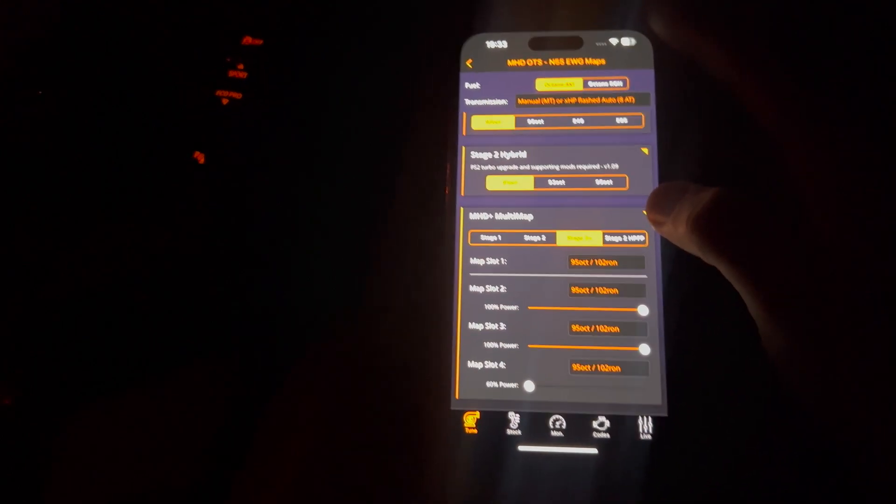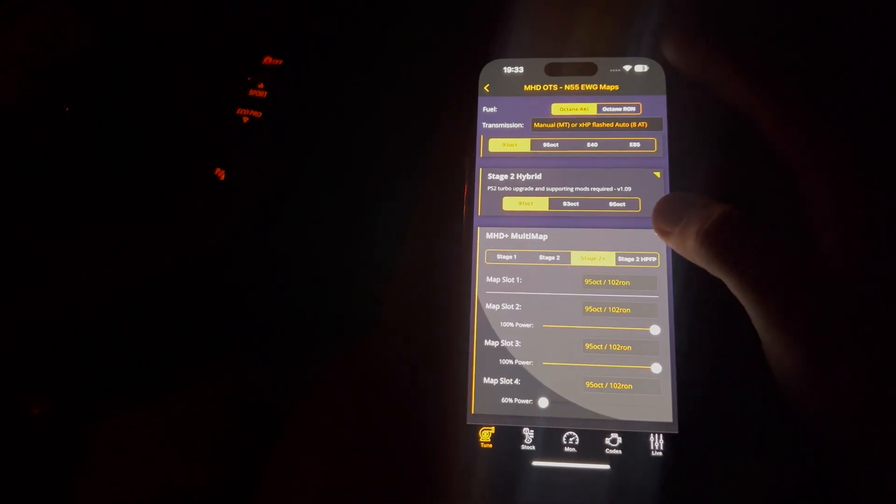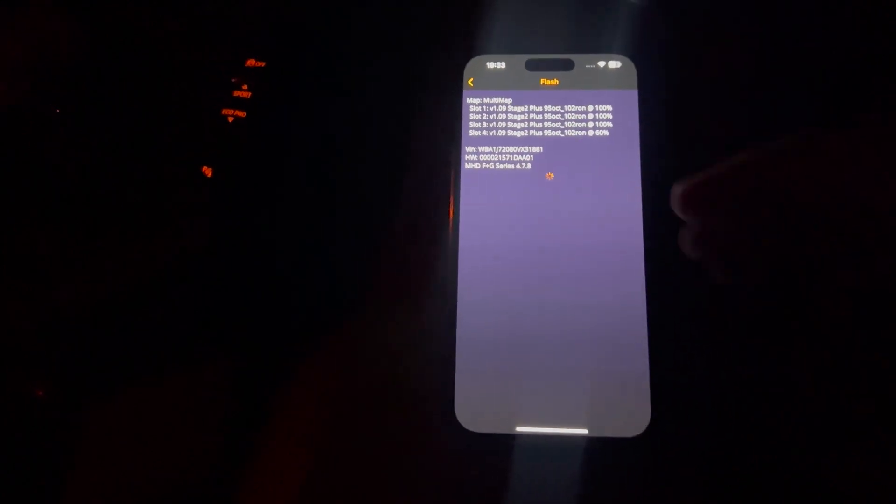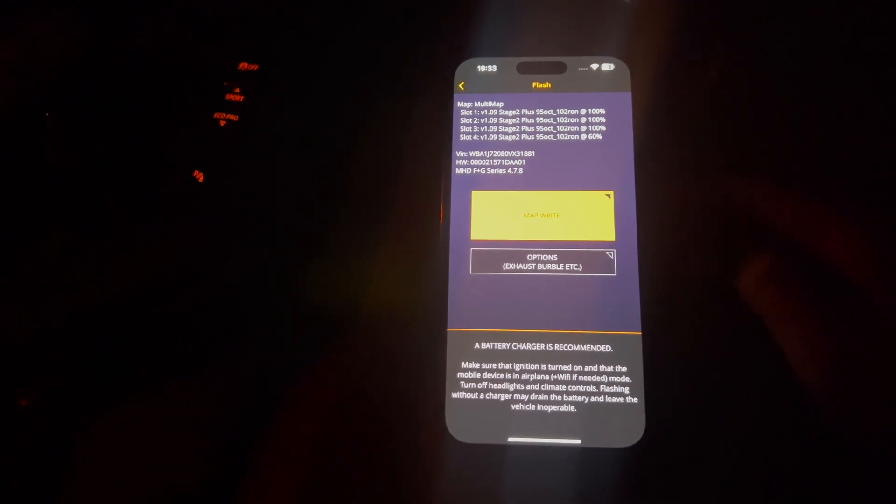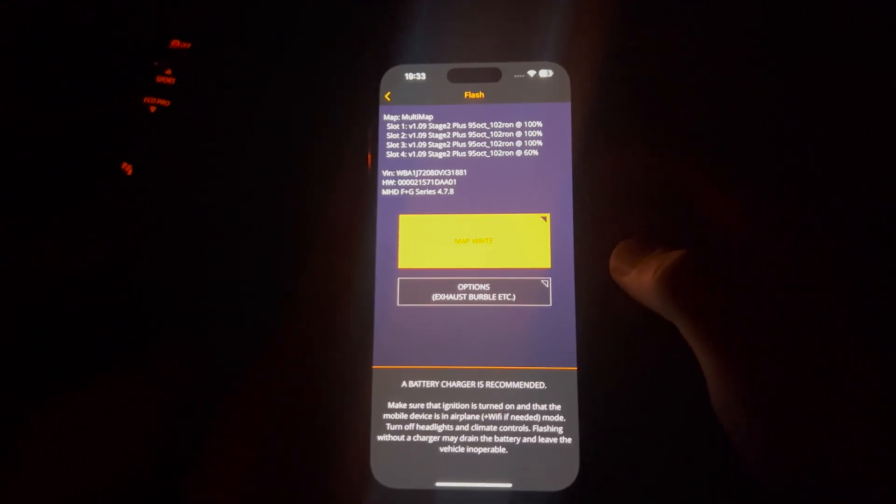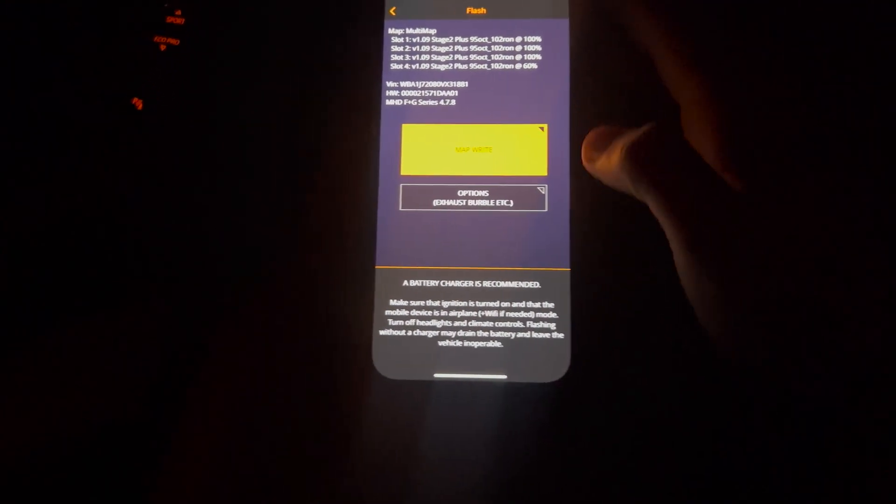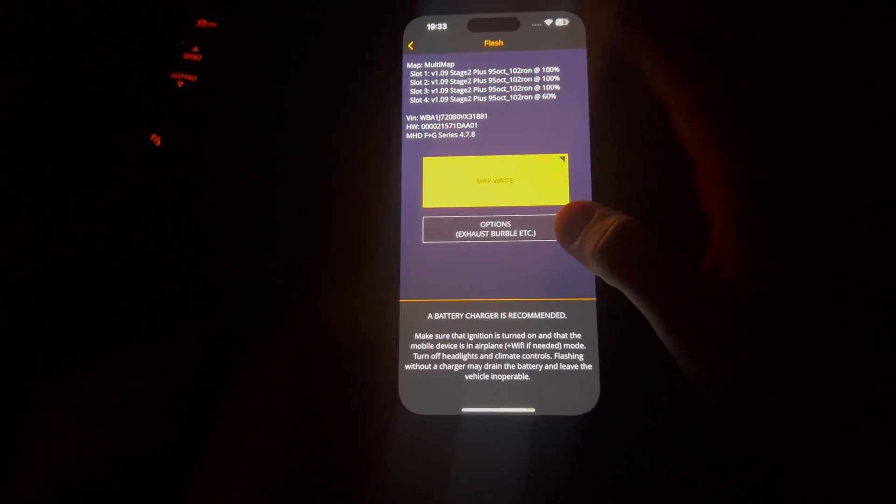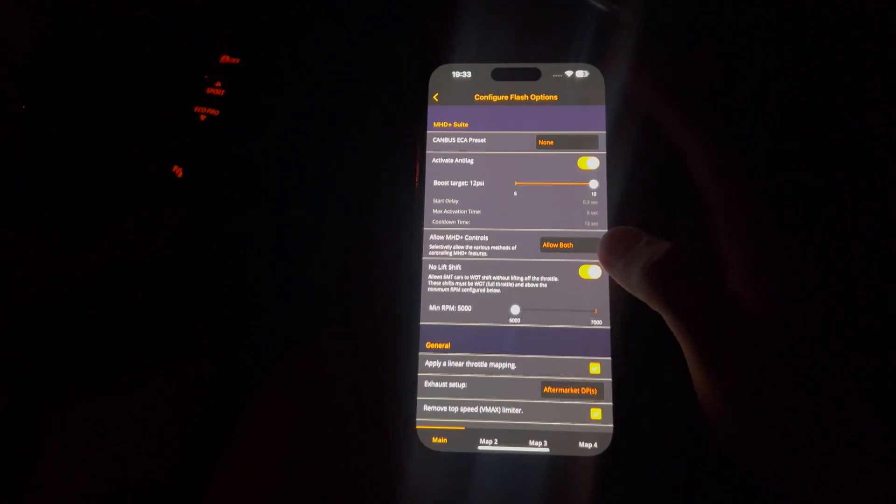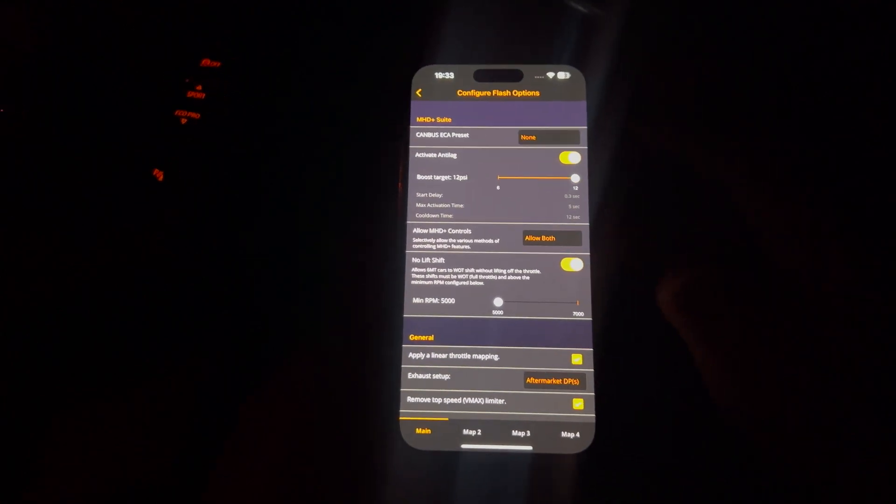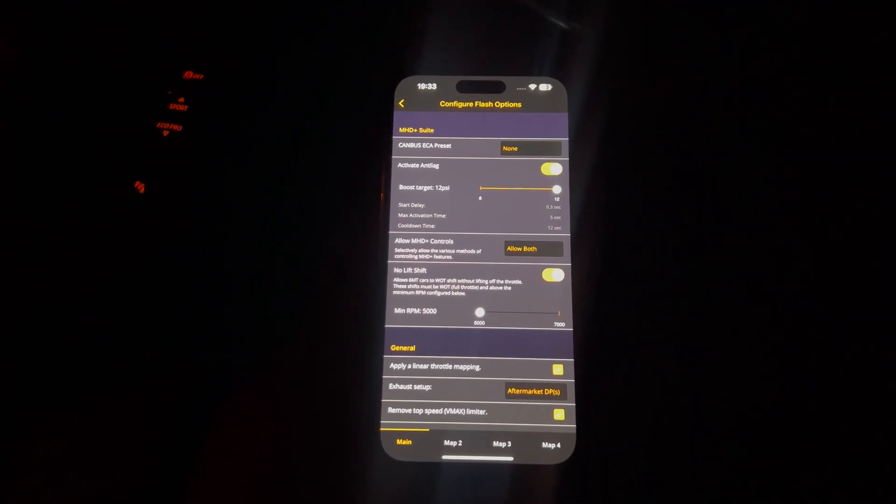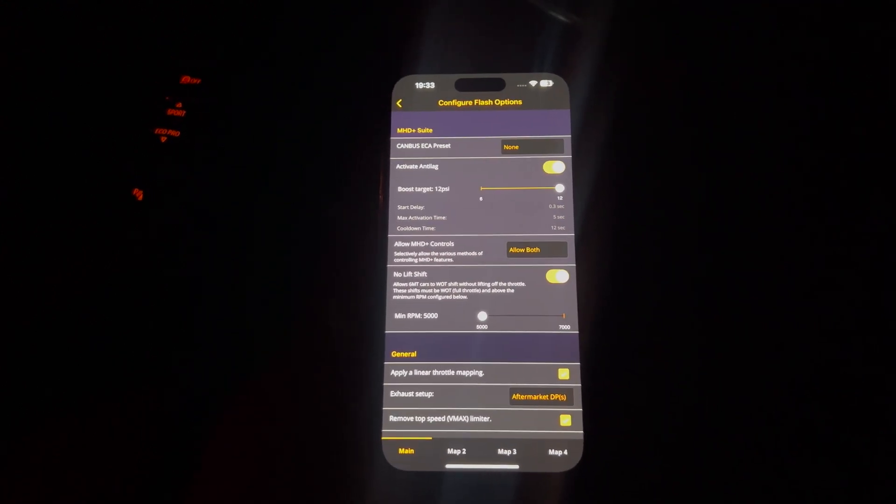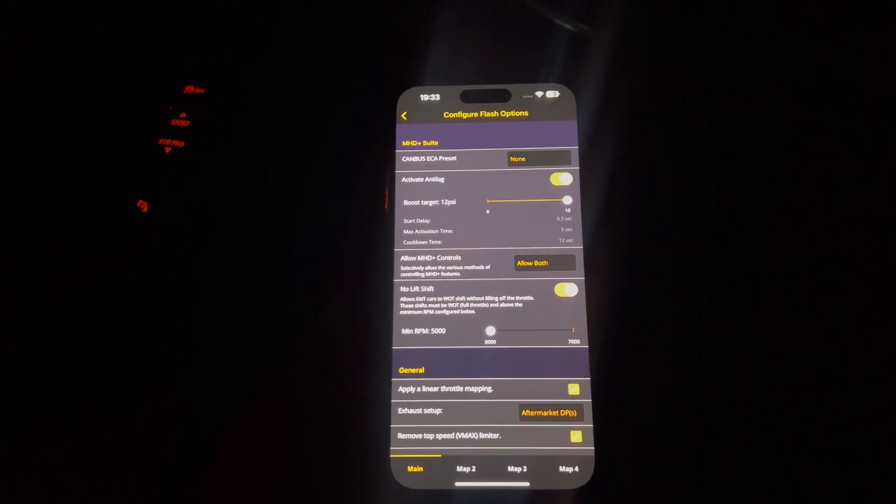So if you click on this little arrow here, it's going to bring you into more information on these maps themselves. So we're not going to be clicking map right today. We're just going to be clicking on this option where it says exhaust burbles. So here is what we're going to be going through everything today and me trying to explain it to you best as possible.